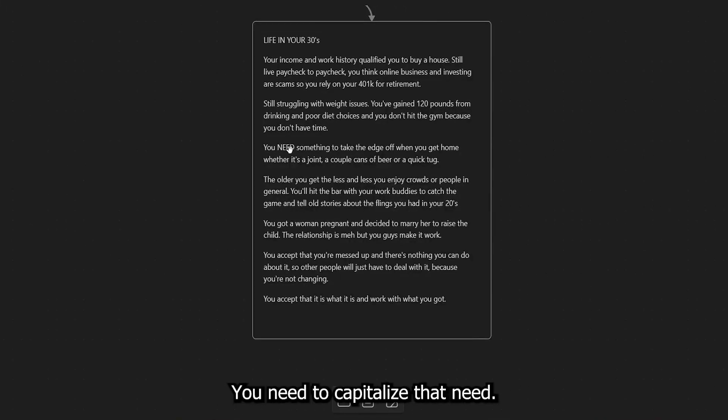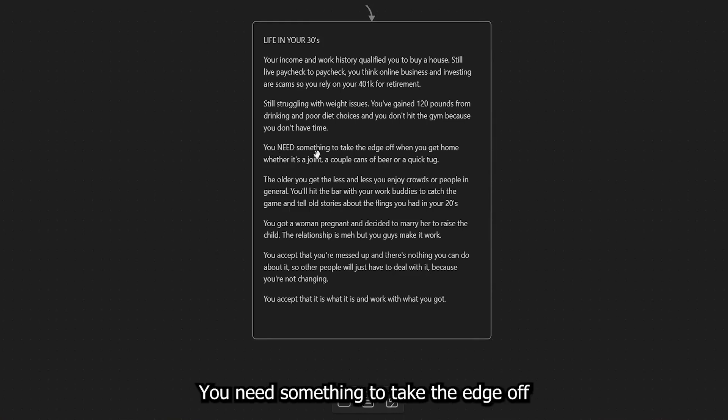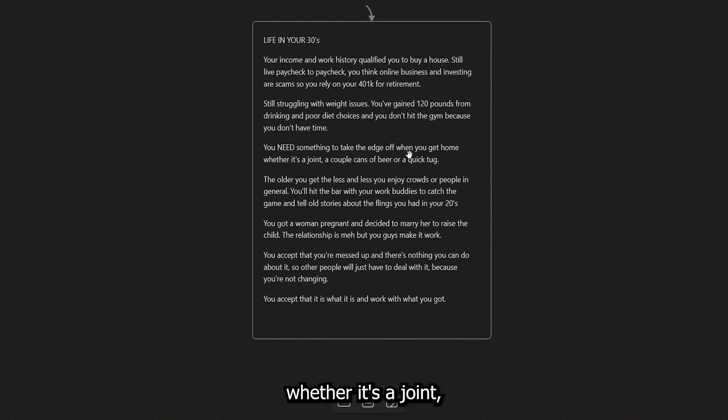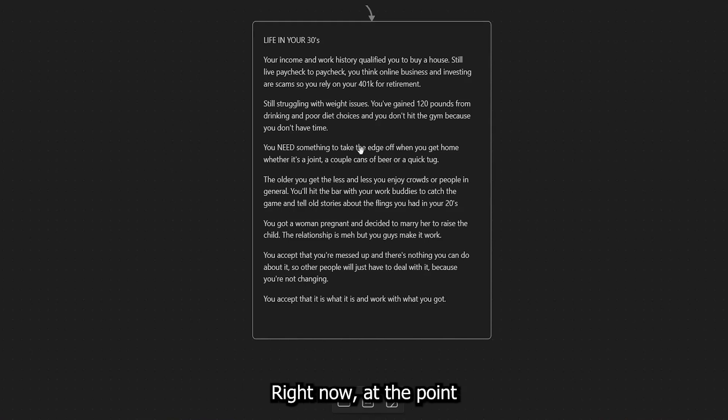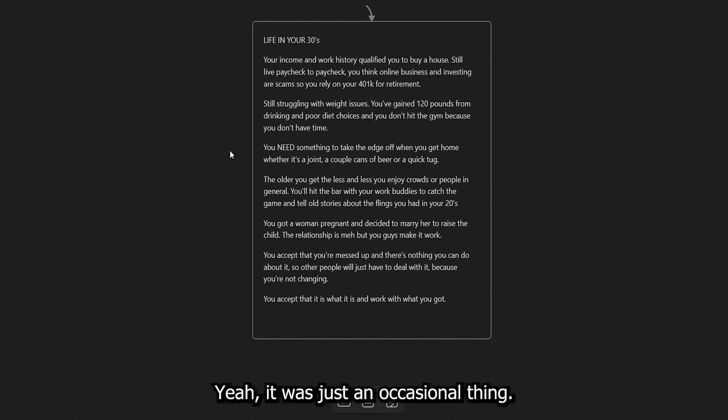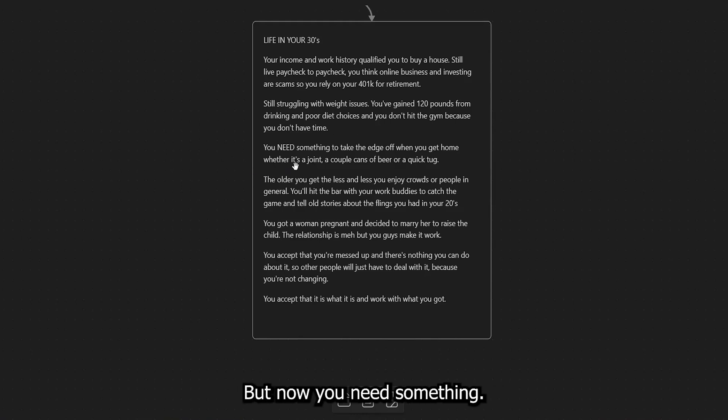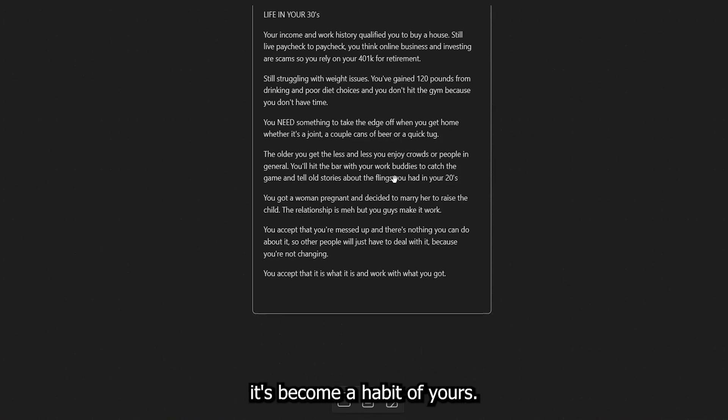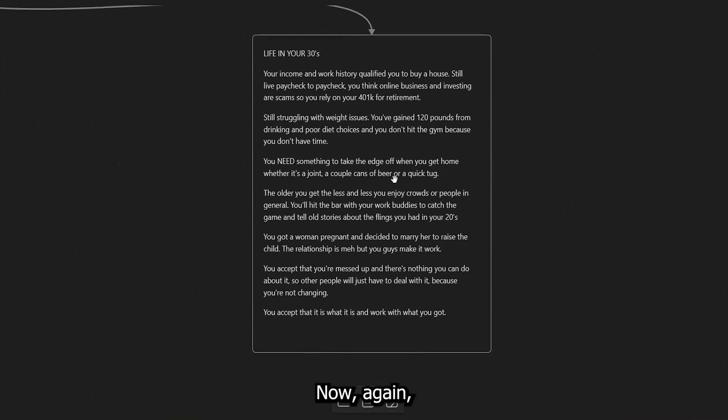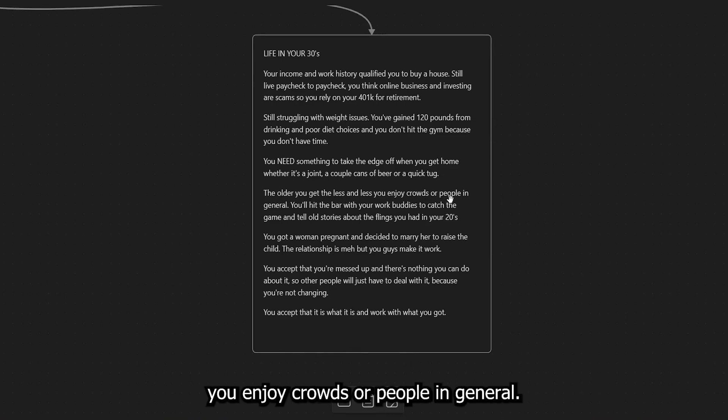Anyway, next, you need something. You need to see how I capitalize that need. You need something to take the edge off when you get home, whether it's a joint, a couple of cans of beer or a quick tug tug. You know what I mean? Right now, at the point, you need something because at first you didn't really. It was just an occasional thing. But now you need something because of that foundation that you've built. It's become a habit of yours. Now, again, the older you get, the less and less you enjoy crowds or people in general. This is starting to hit me. Right.